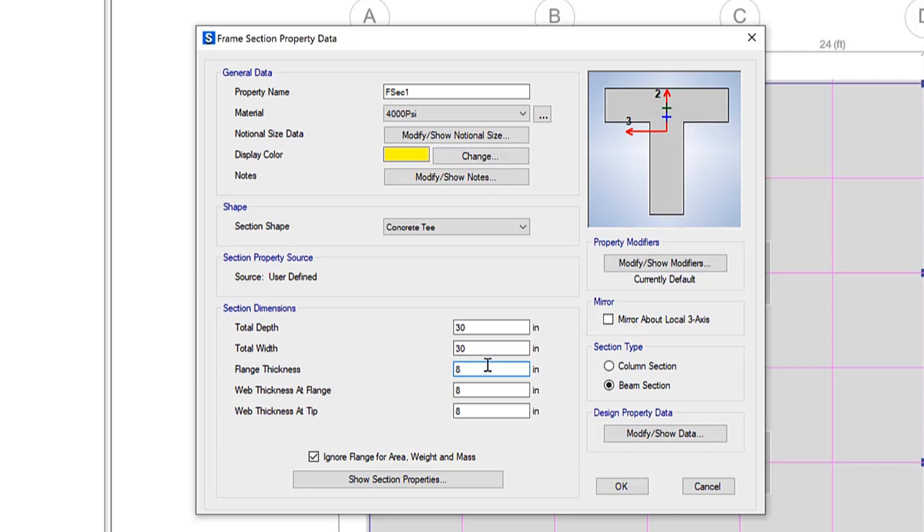the flange of the beam will be ignored so that this material is not counted twice. So in this case, we have a flange thickness of 8 inches.